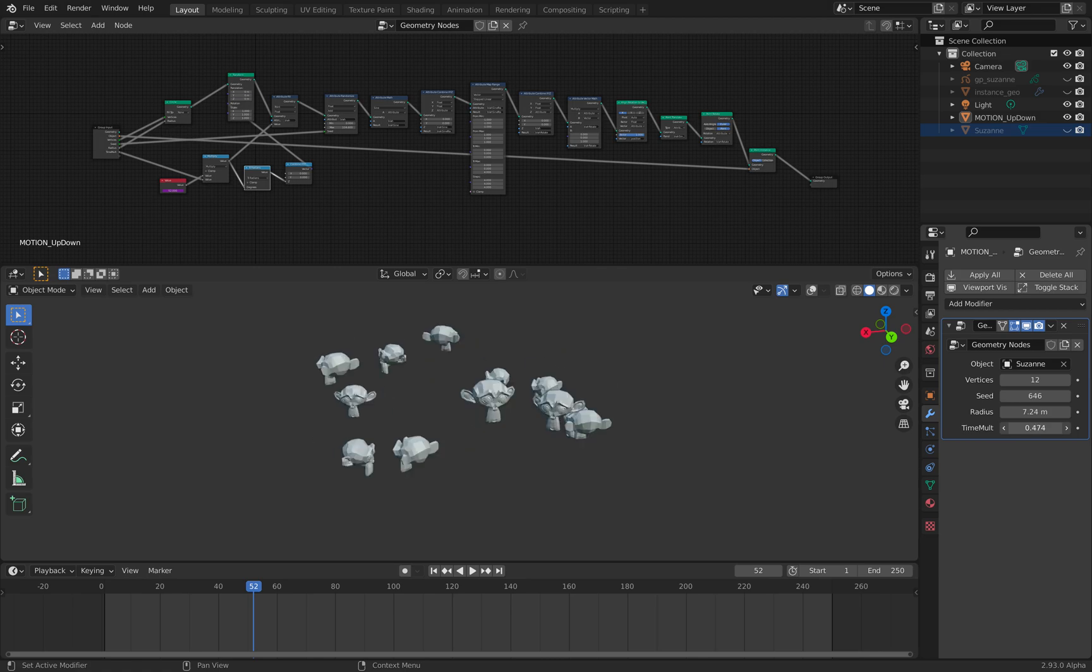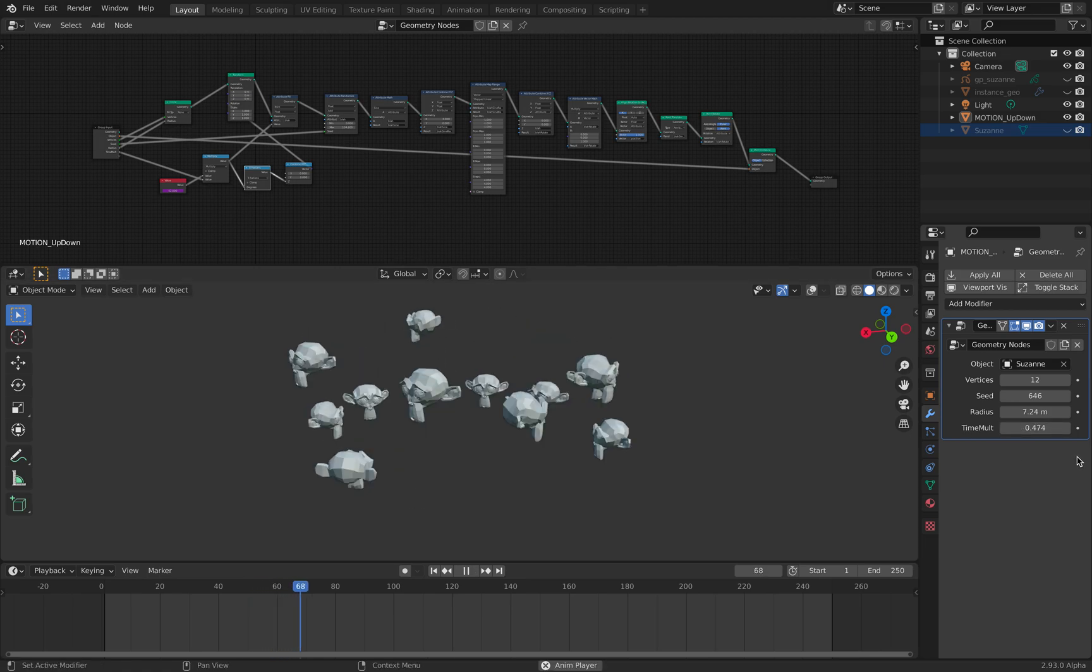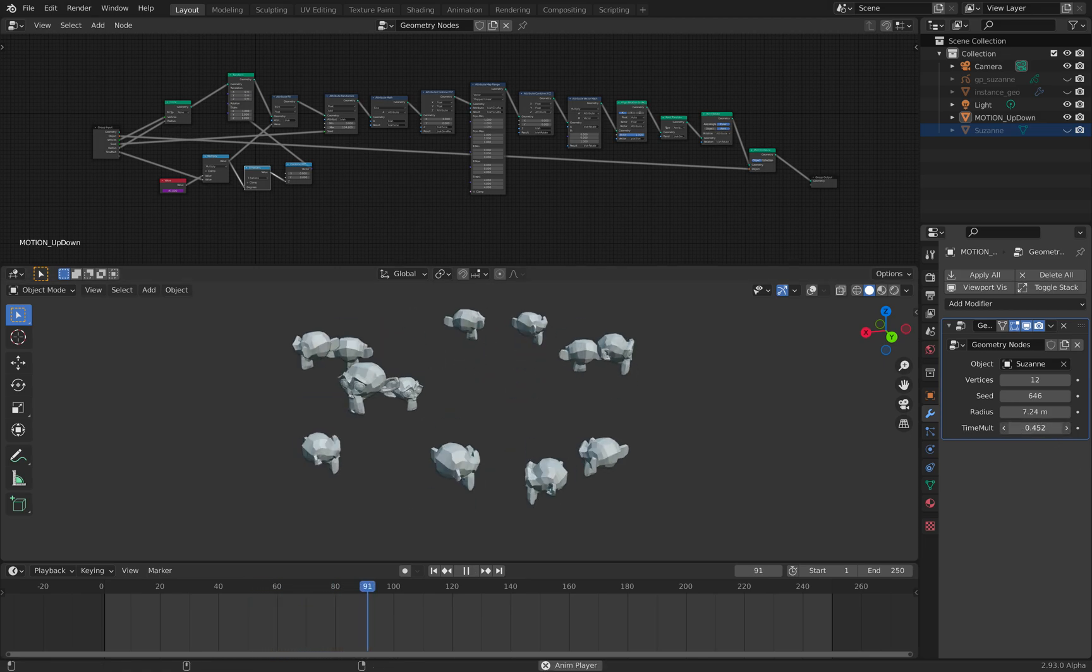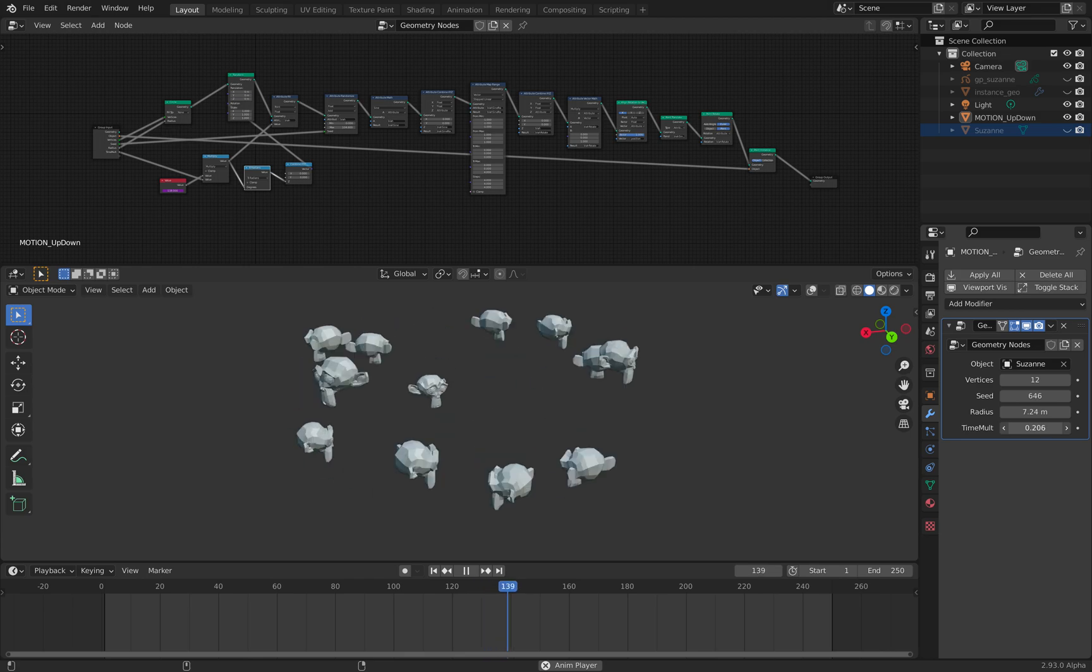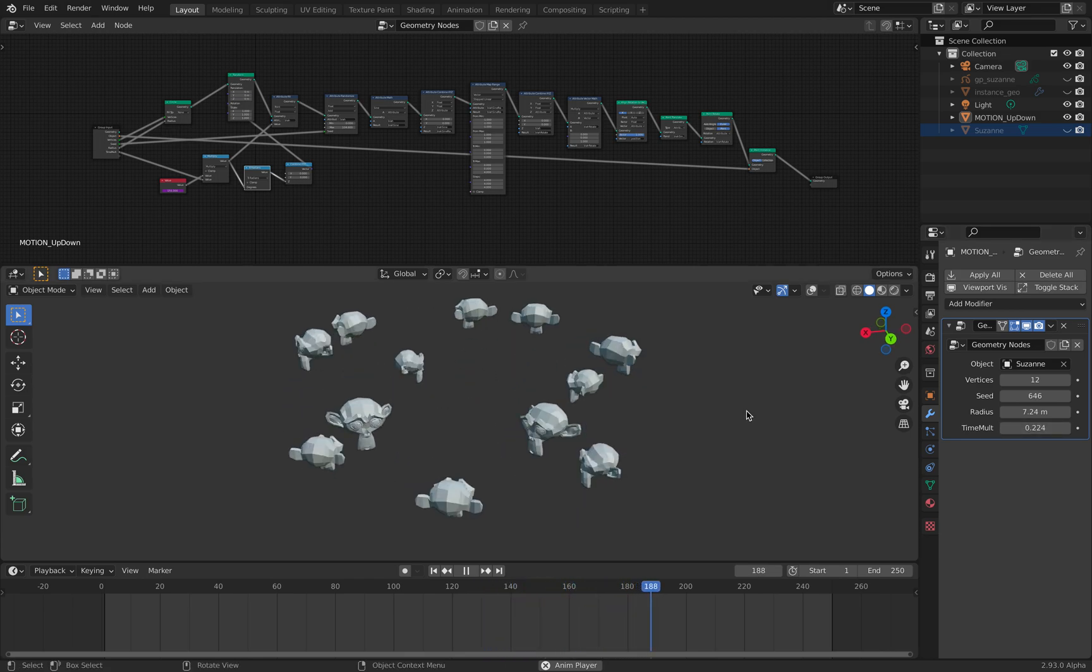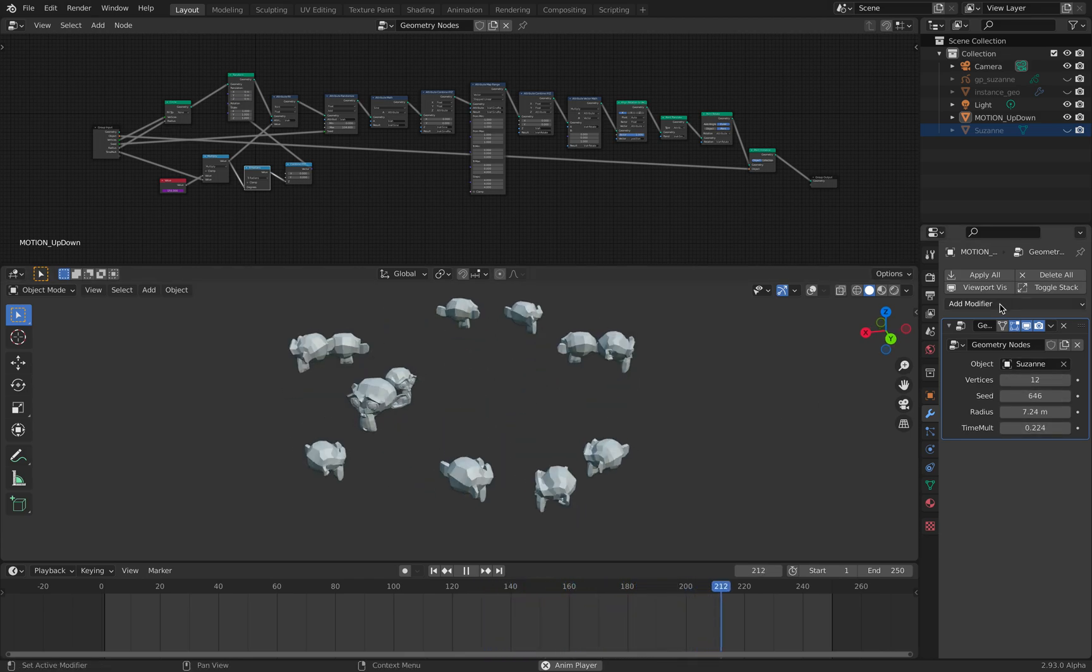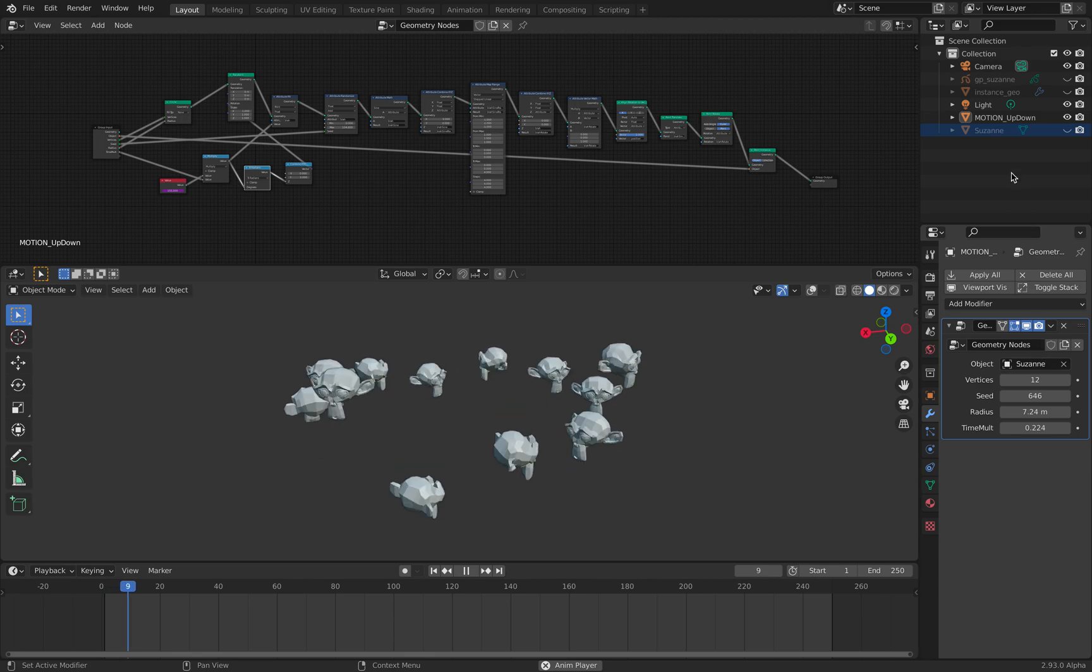Here I have a bit of control with the animations. I can multiply the time, make it slower or faster.